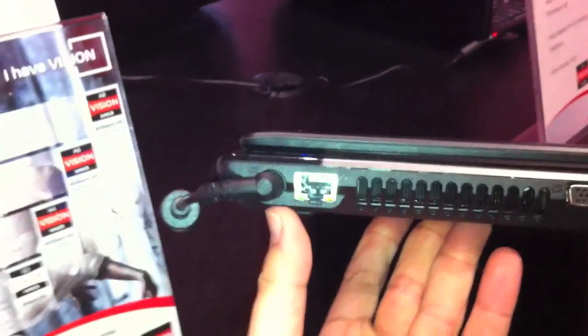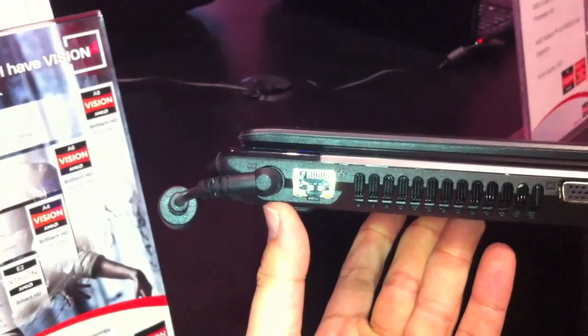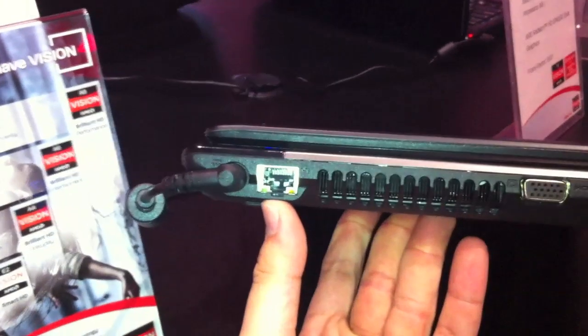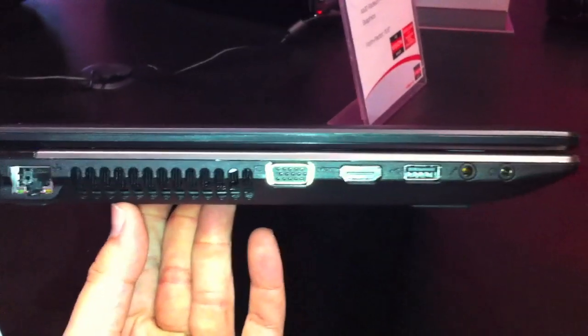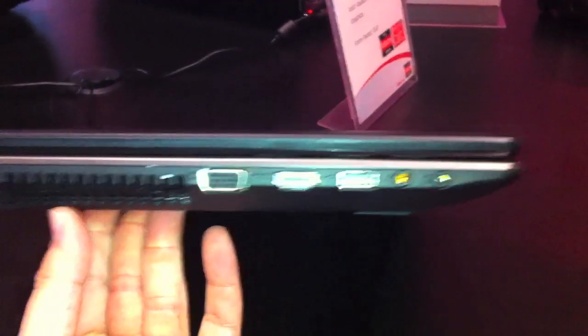Then we have a look at the ports, we have a DC-in, Ethernet port, VGA, HDMI, USB and the audio ports.